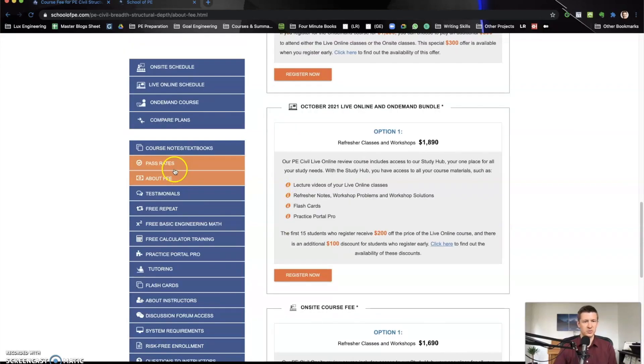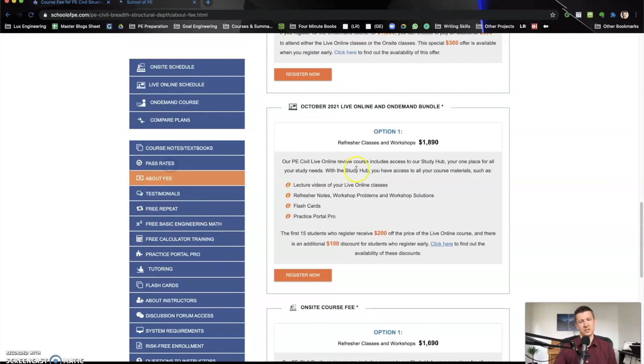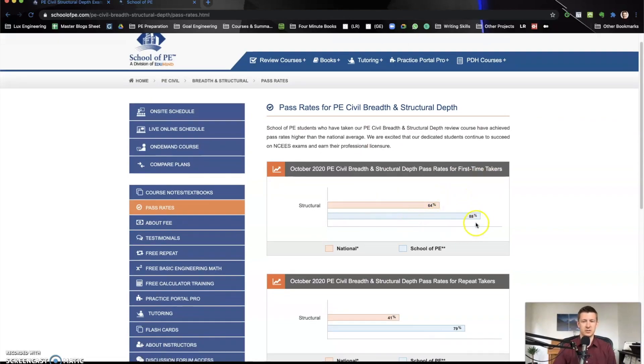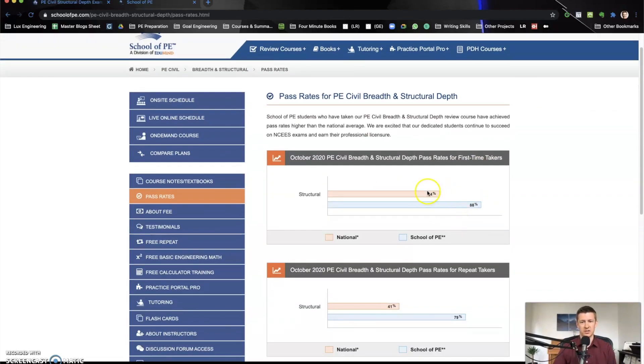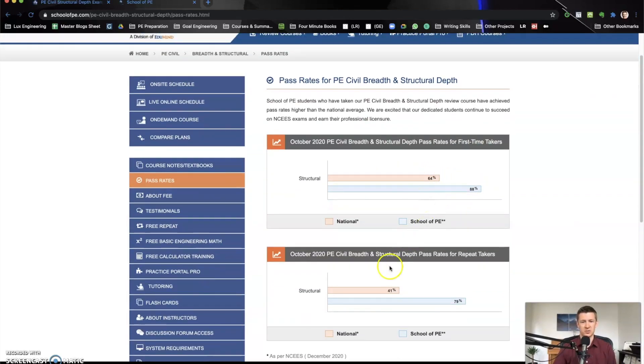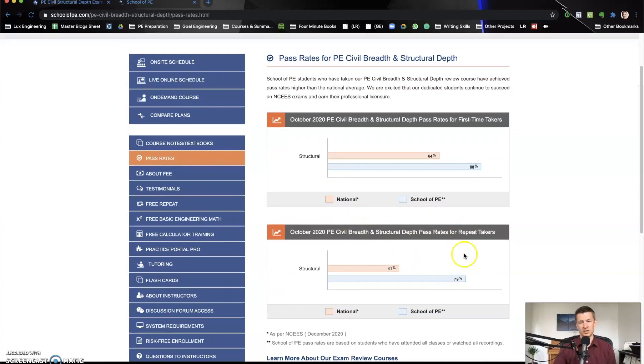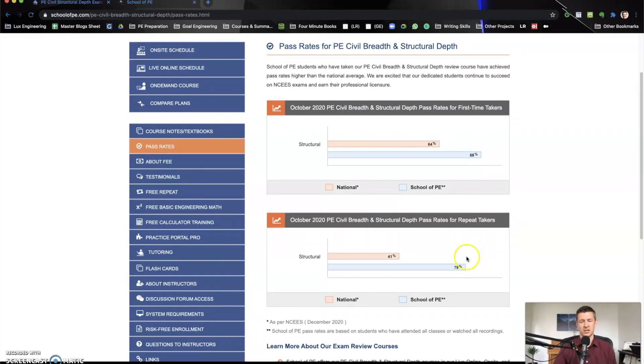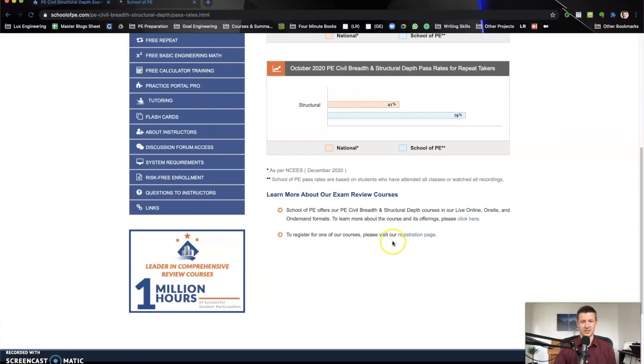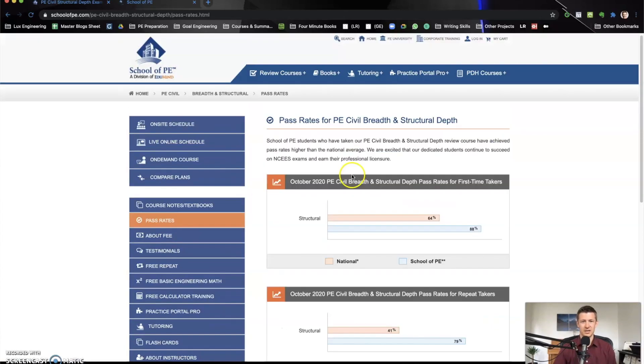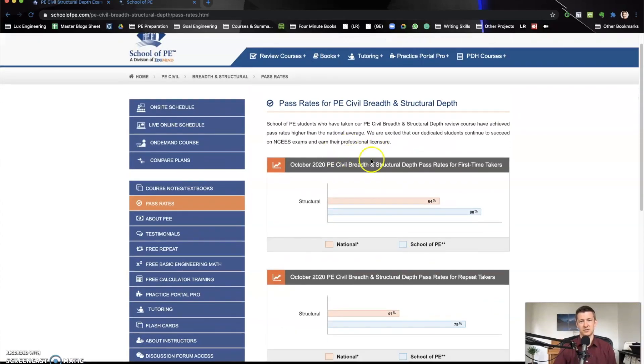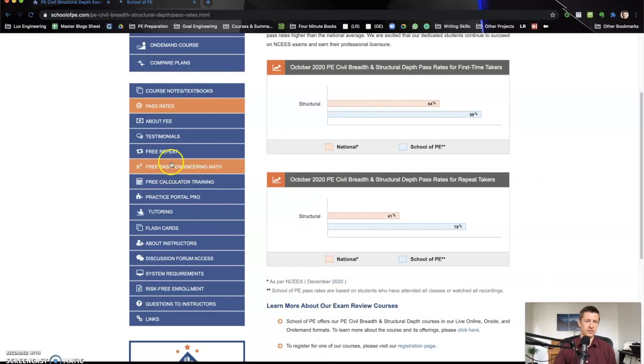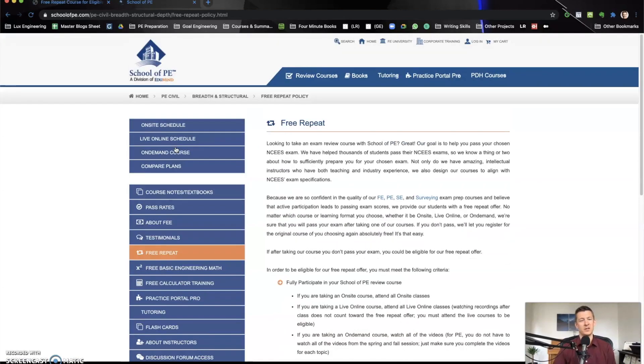There's testimonials here, the pass rates as I mentioned before. You can see structural about 90%, 64%. This is repeat test takers, but still significantly higher, almost doubles here for repeat test takers. And that's just for structural because I'm on the structural page. And then there's testimonials, free repeat.